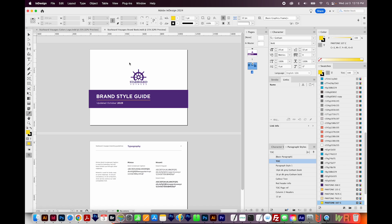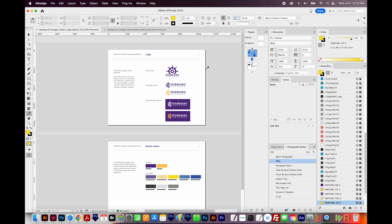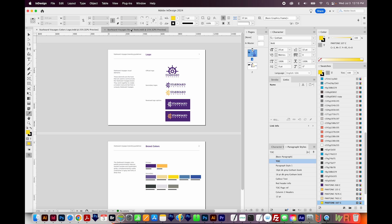So I have my document open here in InDesign. Let's say I've been working on these two pages, and I've had somebody else designing these other pages, and I need to get their pages right in between here in my document.